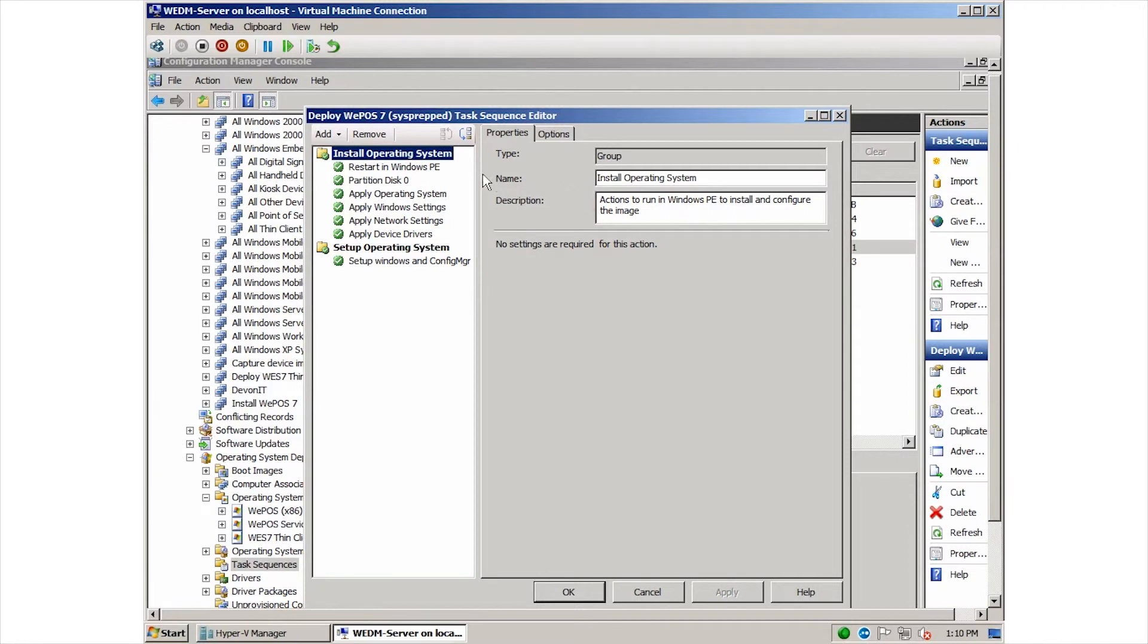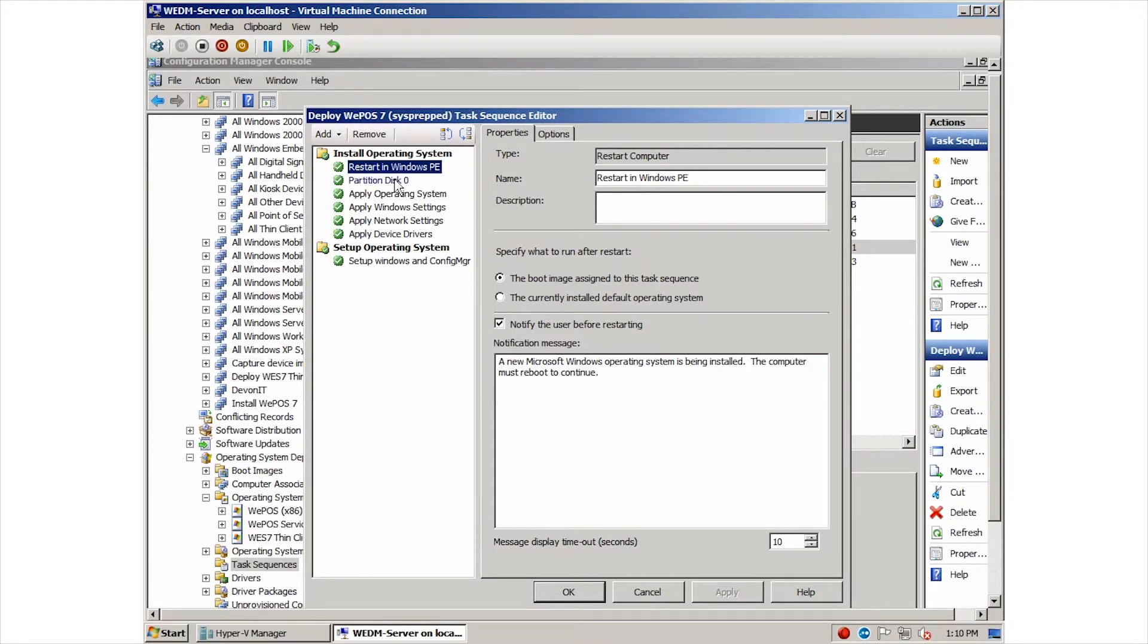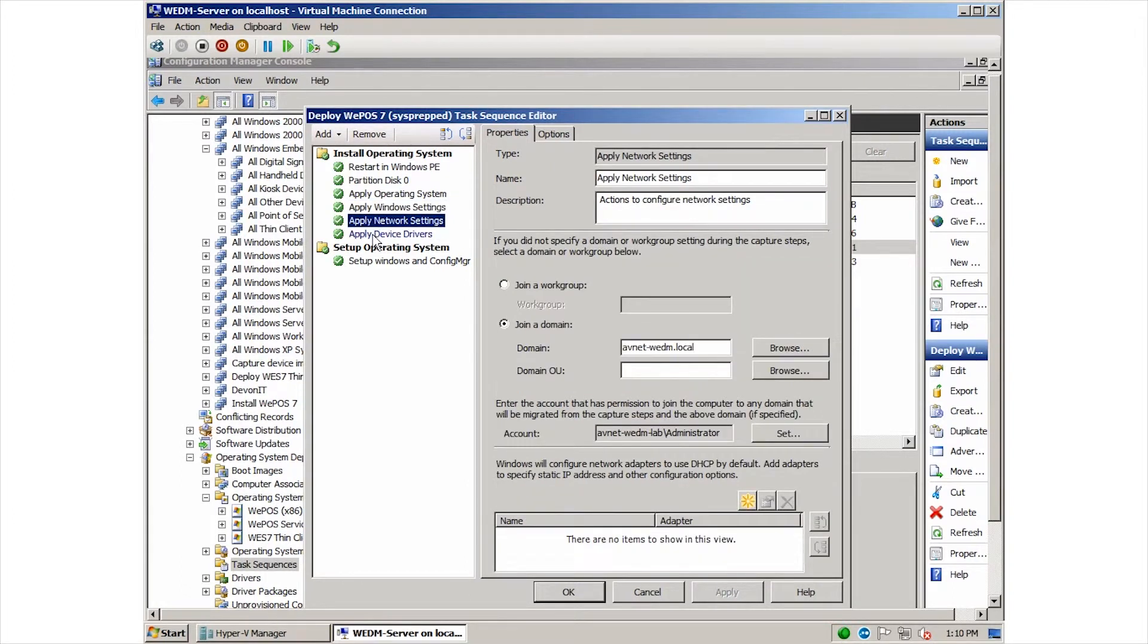Here we can see the different settings this specific task sequence will use when applying an image. Note that we can specify the message that will be shown to a user when the device is being re-imaged. We can specify how the disk will be partitioned, information like the local administrator password, network settings, and can specify any additional device drivers that are needed by the system.